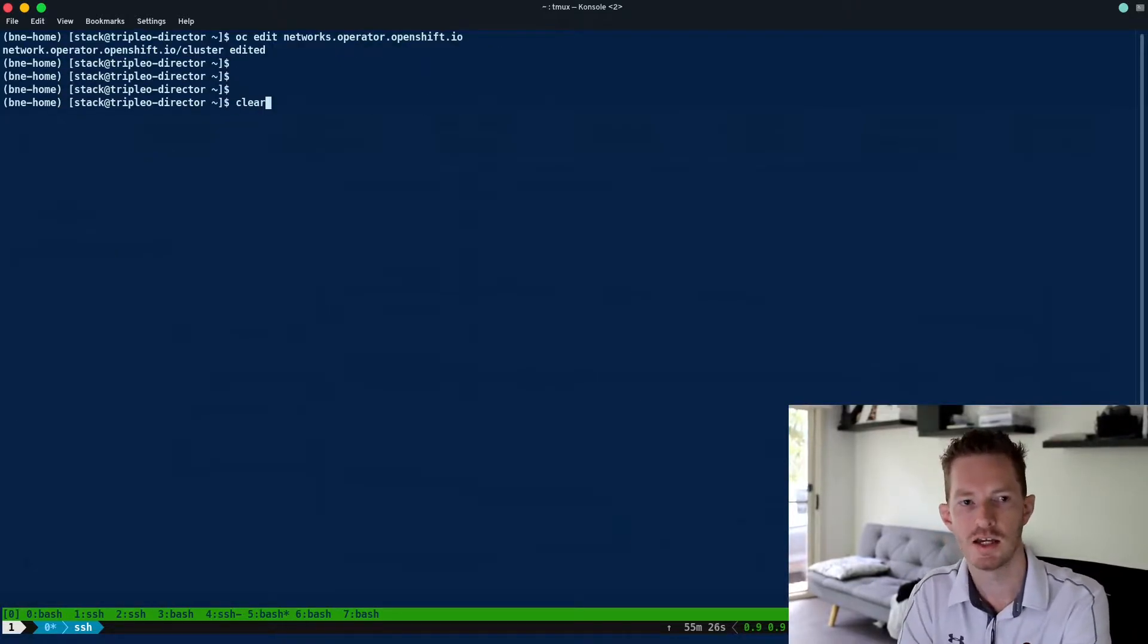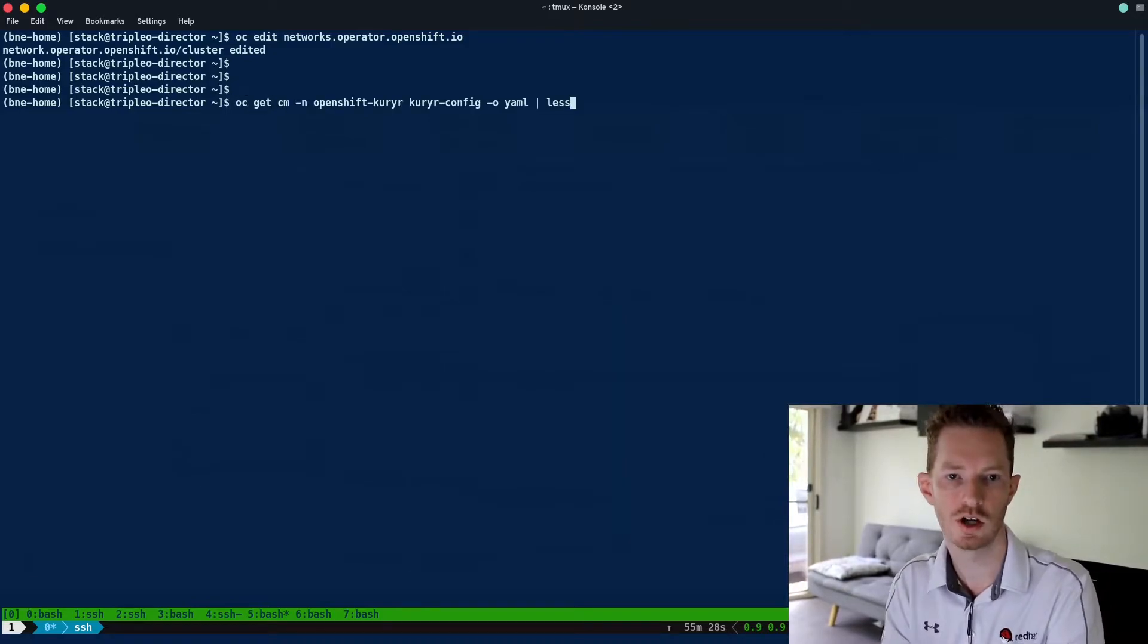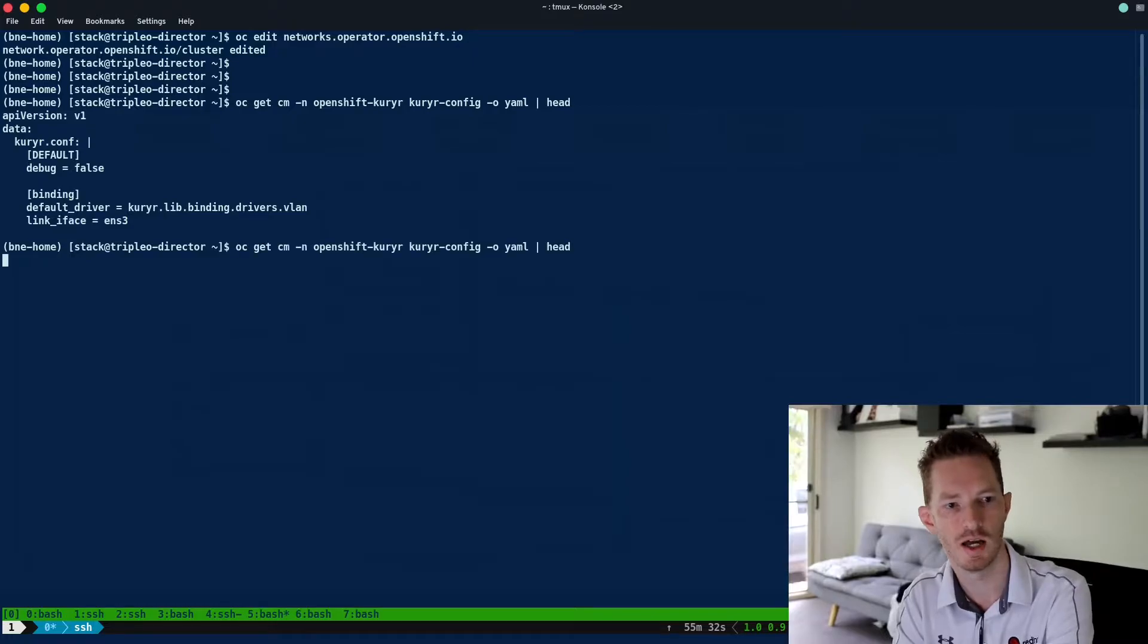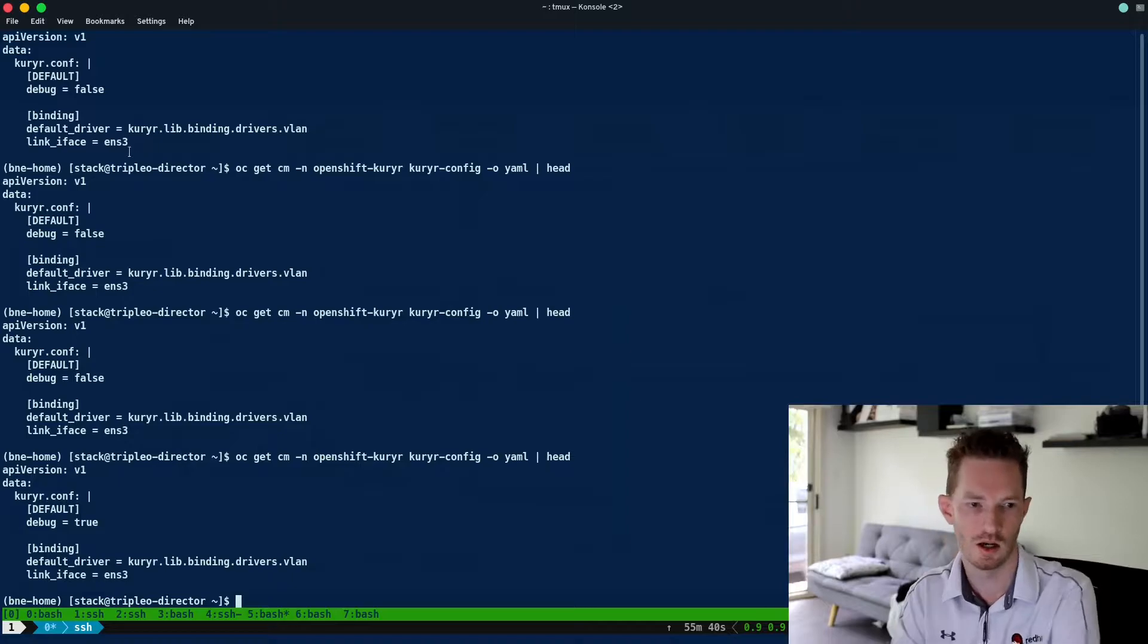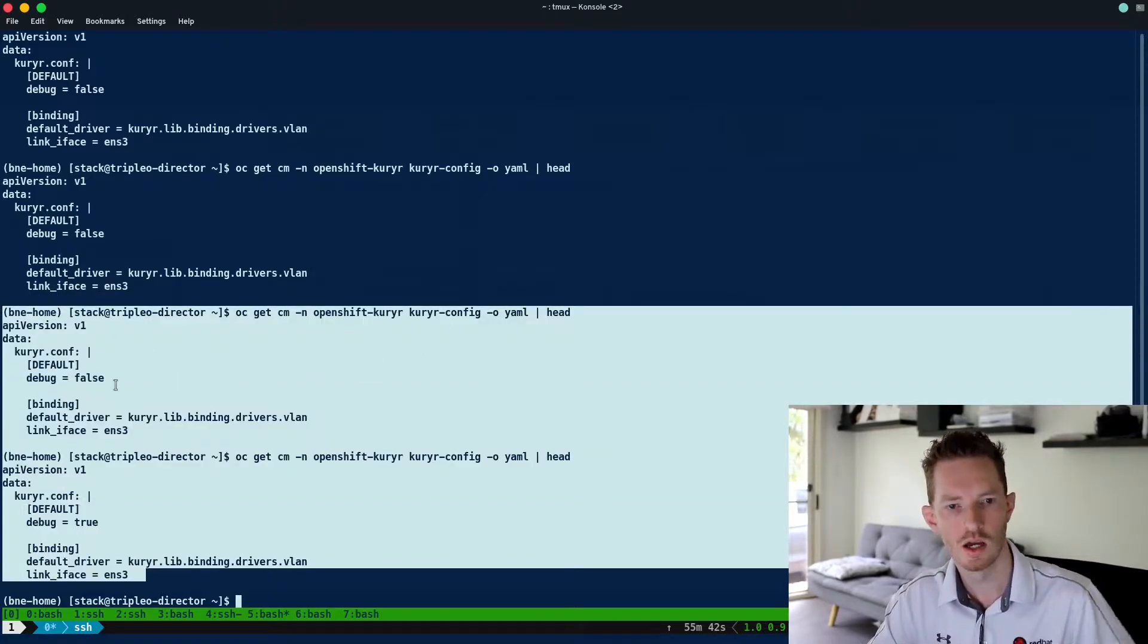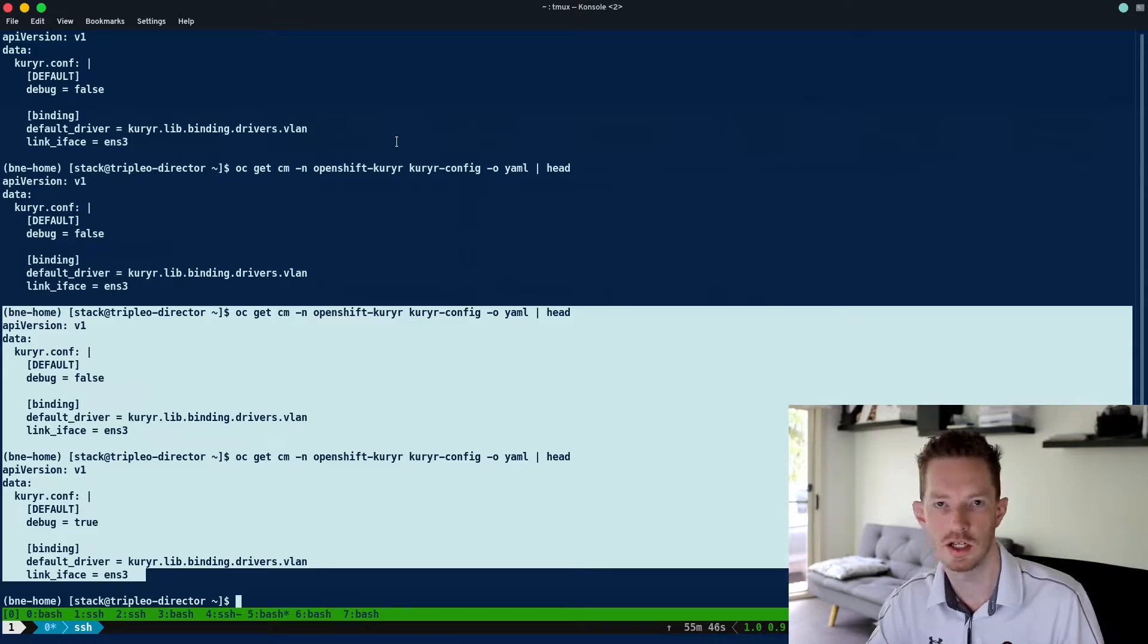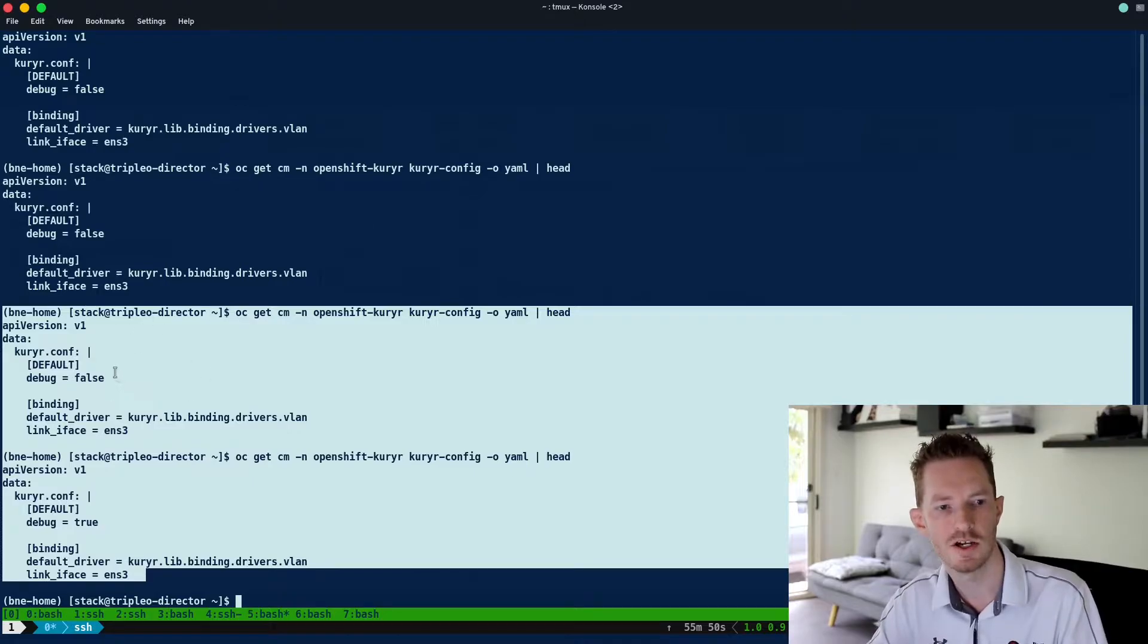And what we're going to see is that config map from before is actually going to end up with debug equals true. We can see here it was false, I changed it within the cluster network operator from log level normal to log level debug, and we can see that eventually it changed that config map.